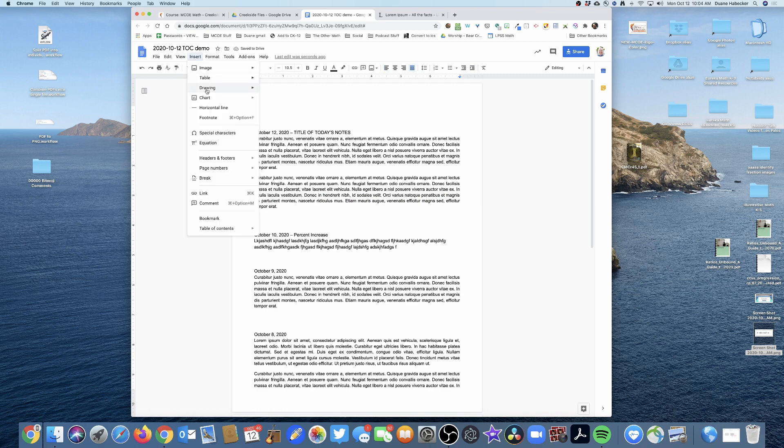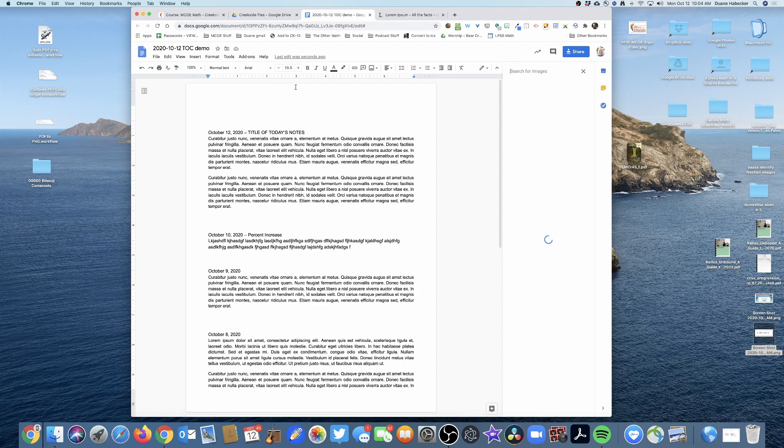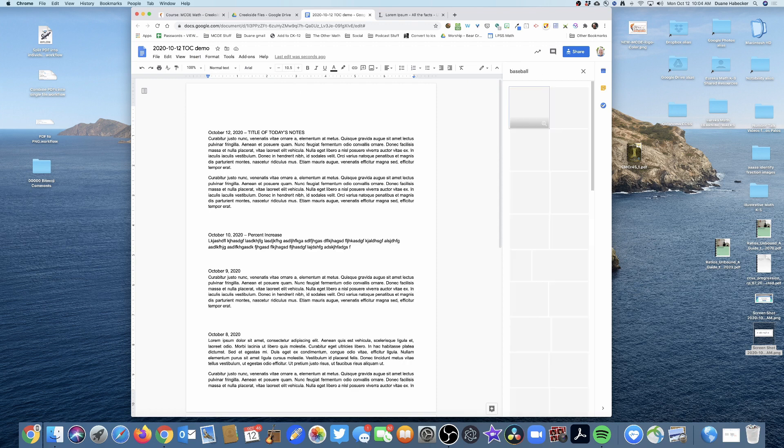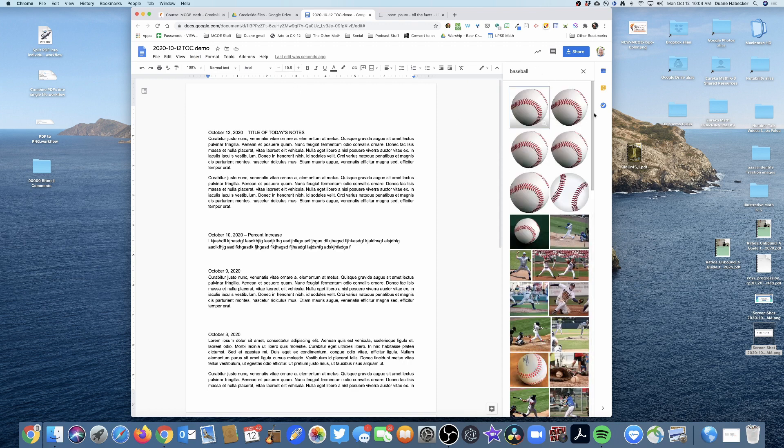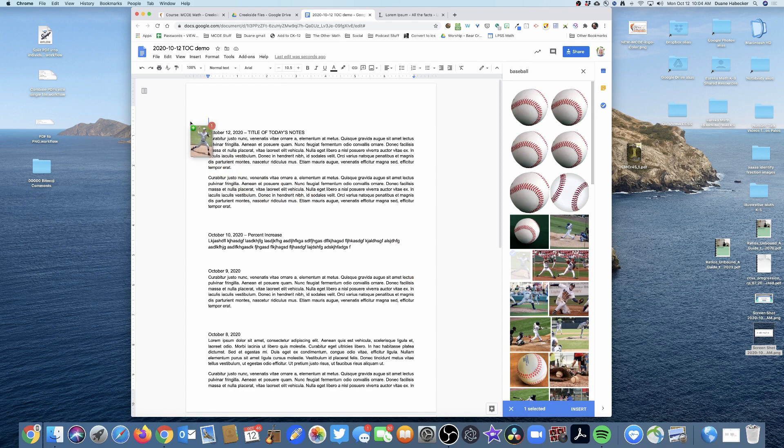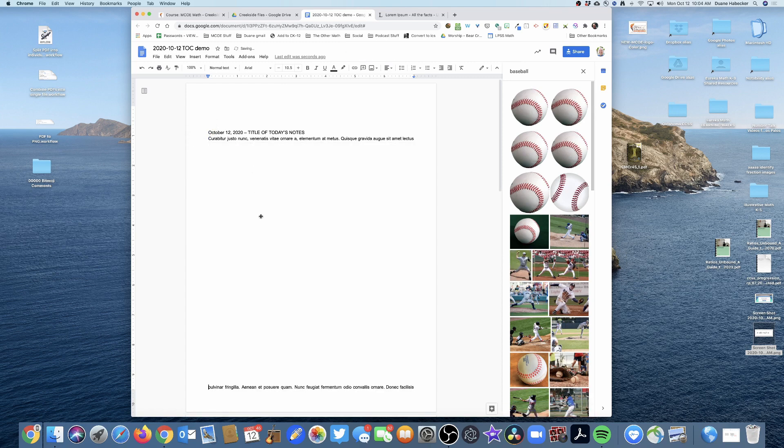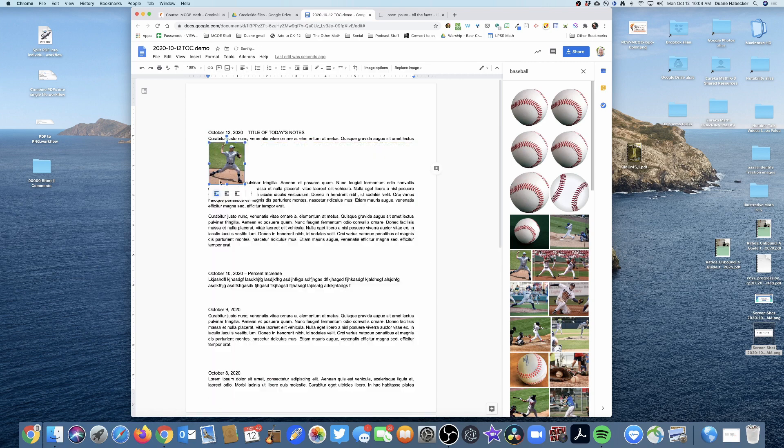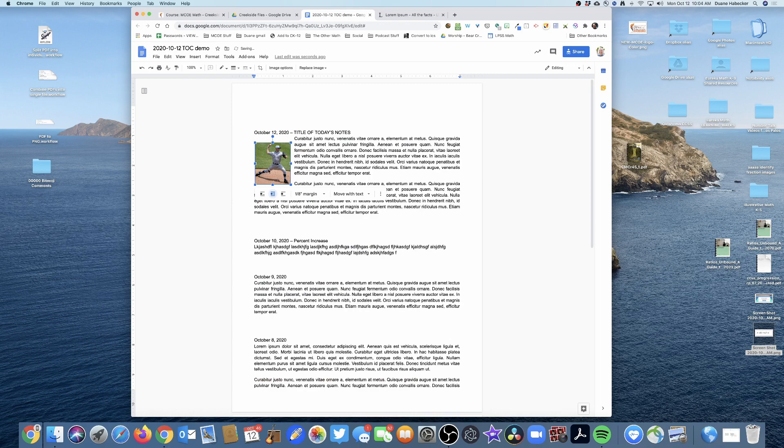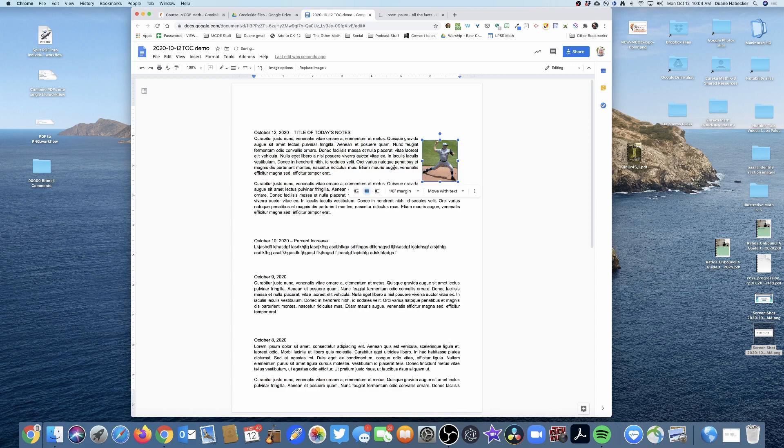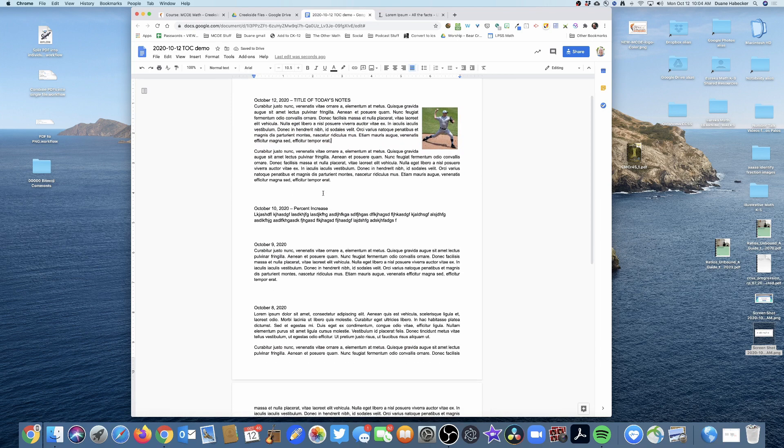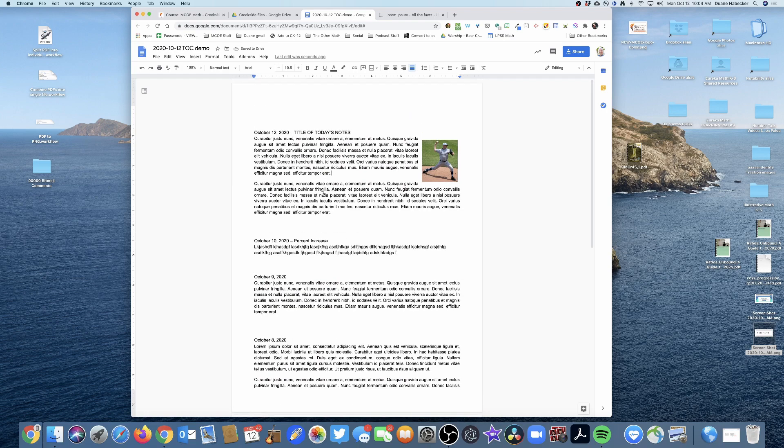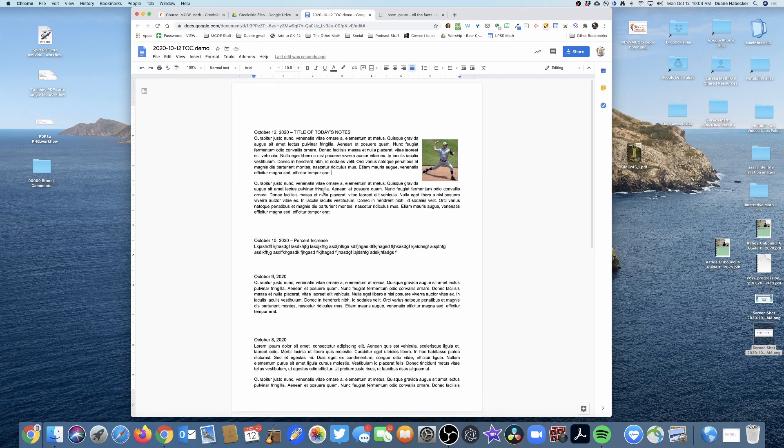Of course, if I want to insert some images, definitely got to put in baseball. There we go, so insert our image right there, looking great. So here's our notes.